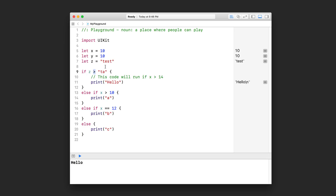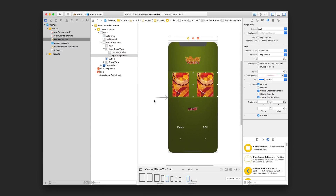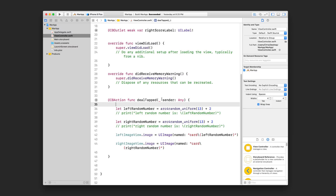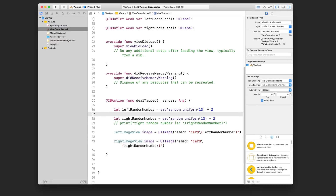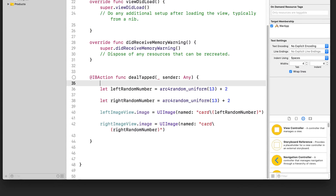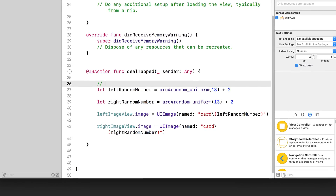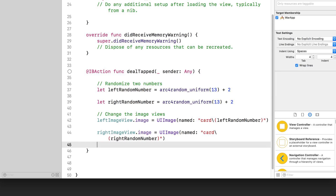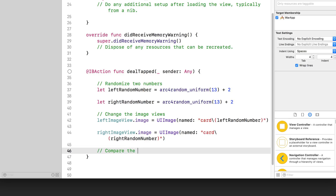All right, so now we're going to go back into our war card game project and use if statements to compare the scores. We're going to go into ViewController.swift. In dealTapped, we are randomizing two numbers — the left random number and the right random number — and then we are setting the images. We should probably write some comments. Let's get rid of these print statements. Down here we'll write: randomize two numbers, change the image views. And down here, we are going to compare the numbers.